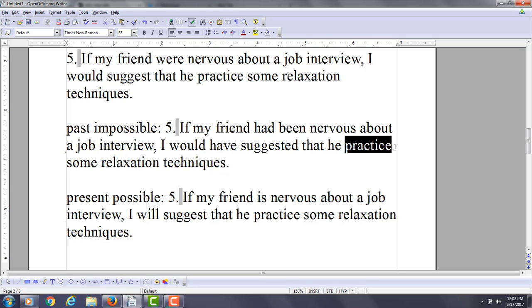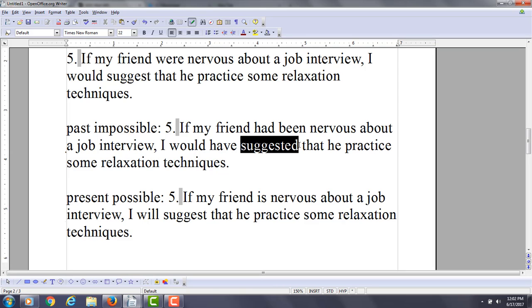Future—you want to keep using the base form there. So the trigger, of course, is this verb of urging. This is what triggers the subjunctive mood.